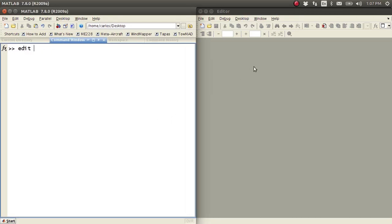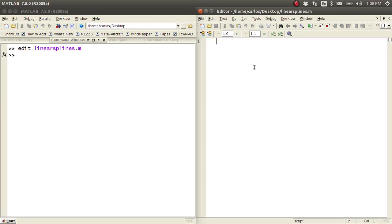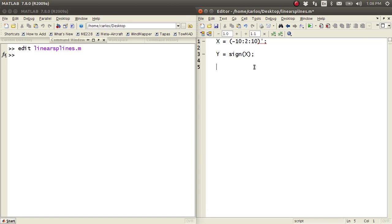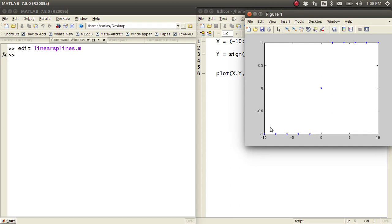For this screencast we're going to do linear splines. So let's assume we have data like this. I'm going to transpose this guy. And we have it in the form of a sine function. Now if you plot this — X comma Y comma blue stars — you get this. So when the value of X is negative, you get negative 1. When it's 0, you get 0. And when it's positive, you get positive.